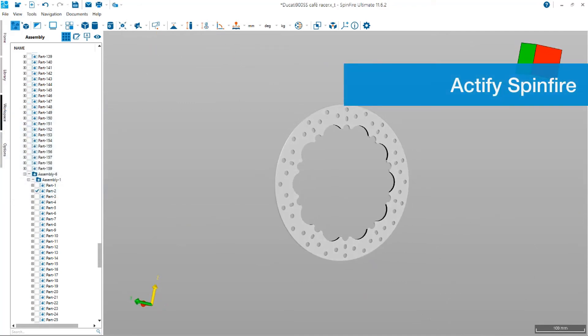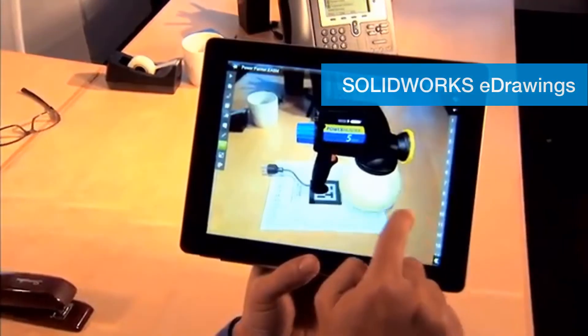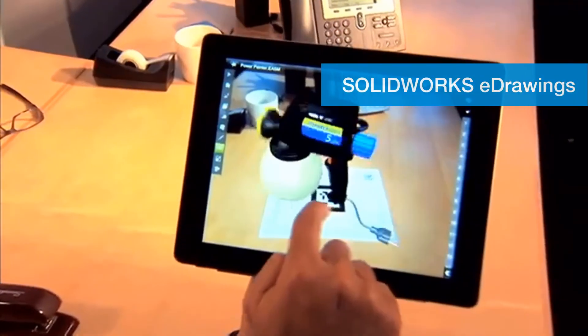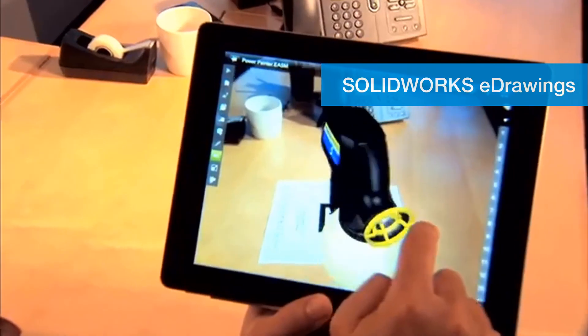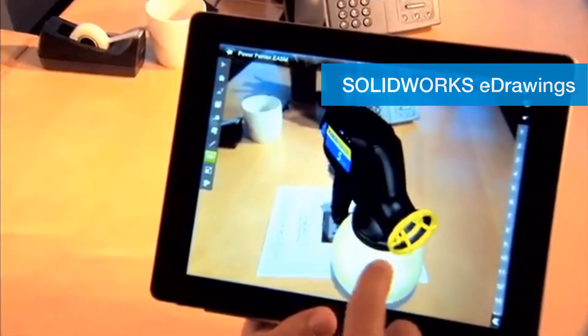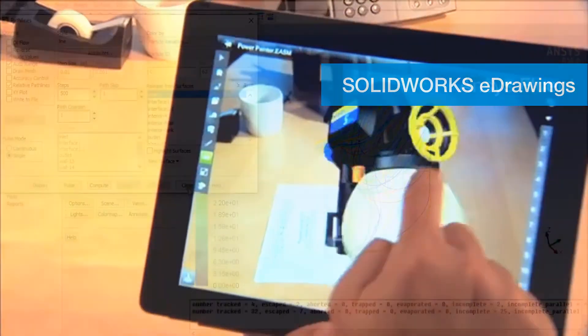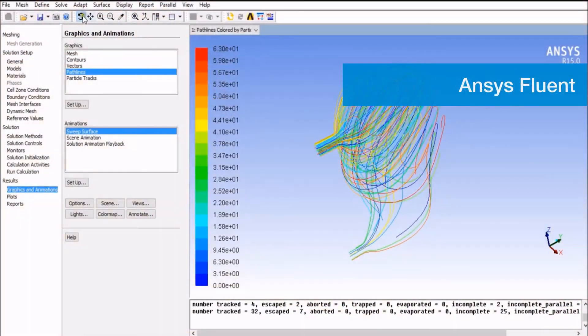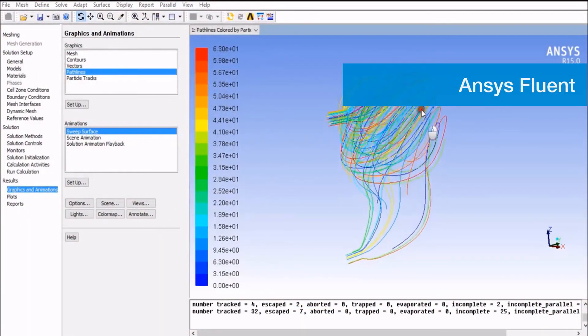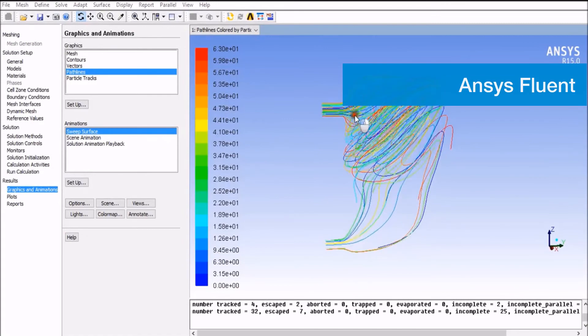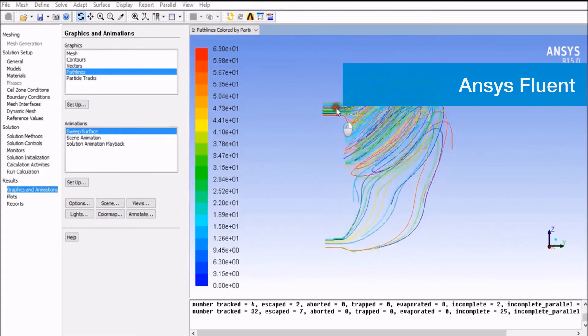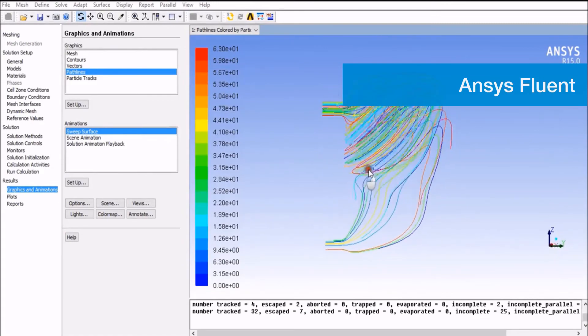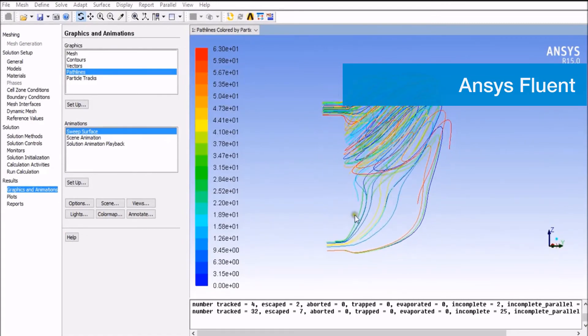Products like Actify Spinfire, SolidWorks eDrawings, Fluent by Ansys, and many more rely on Hoops Visualize to provide powerful engineering graphics for their applications.